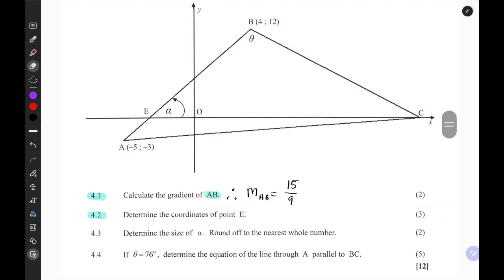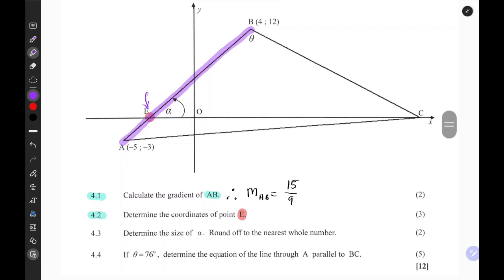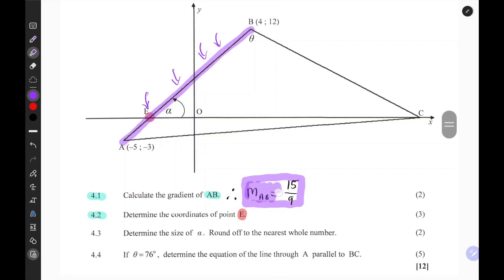The second question wants us to determine the coordinates of point E — meaning this point here, we need to find its coordinates. Point E is the x-intercept of the line segment AB, so a good place to start would be to find the equation of this line segment.